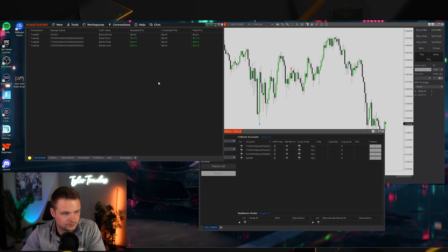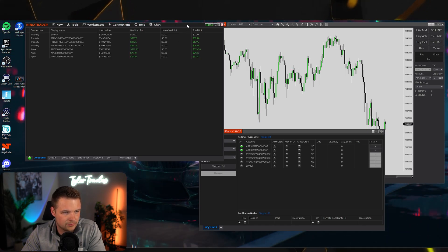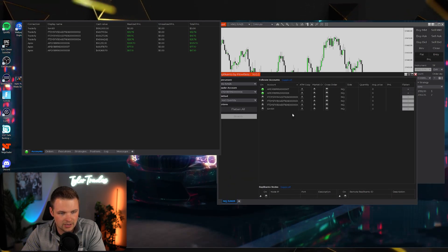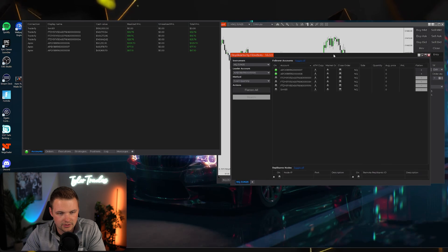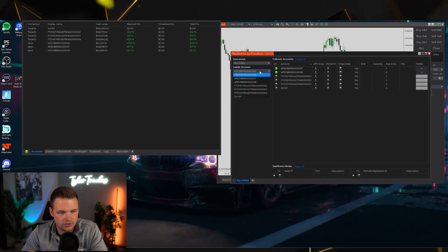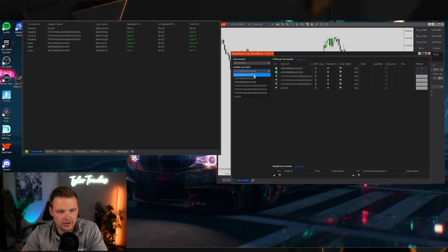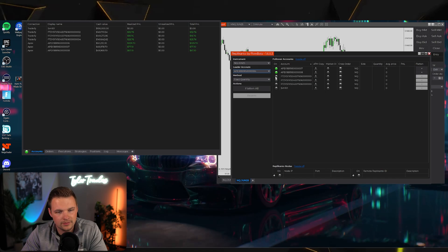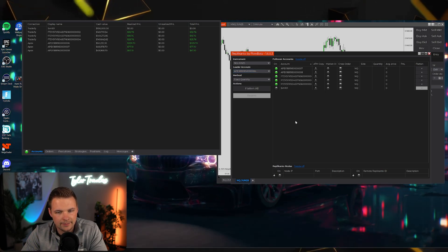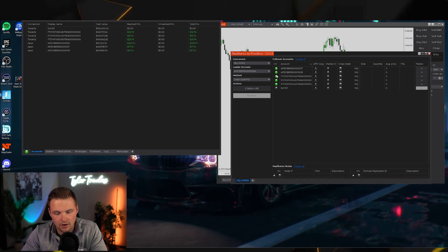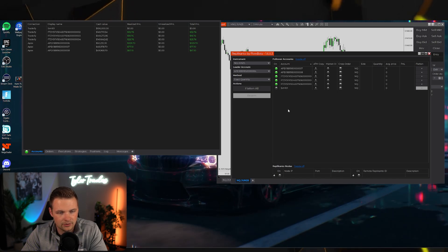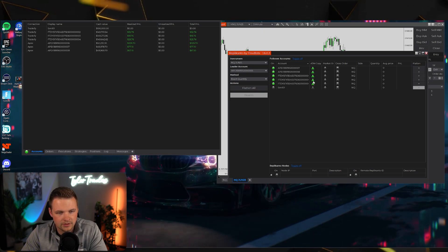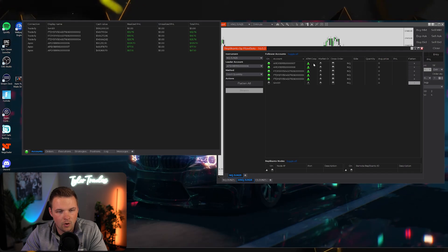Toggle on your connections and your accounts will populate. To start copy trading, select the leader account. For example, Apex 0006 is my leader account. If I want all the other accounts to copy trade, I select them all and make sure they're toggled on. The ATM Copy option will copy only trades you use an ATM strategy for.